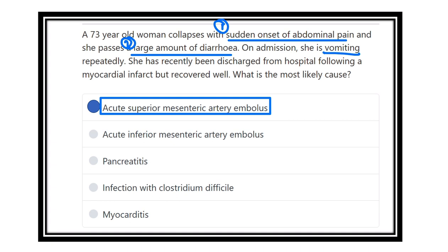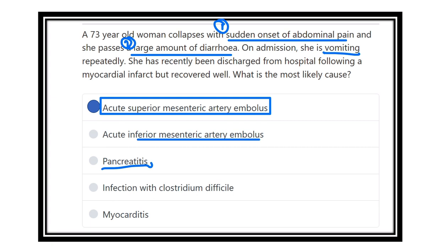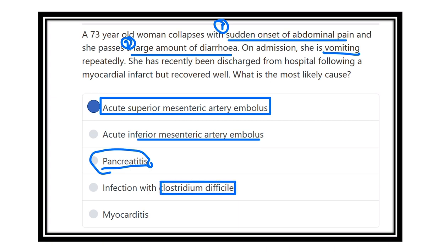The other options are less likely. Acute inferior mesenteric artery embolus is usually rare. In pancreatitis, the clinical picture is usually different. For Clostridium difficile infection, there must be a history of broad-spectrum antibiotic therapy. In myocarditis, the pain is in the chest, not in the abdomen.